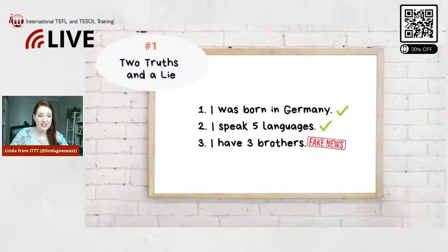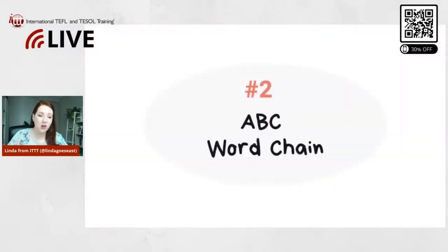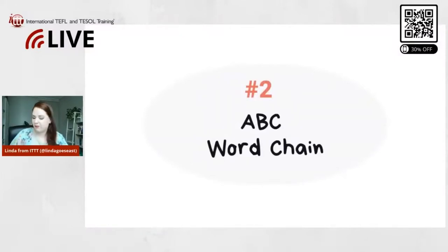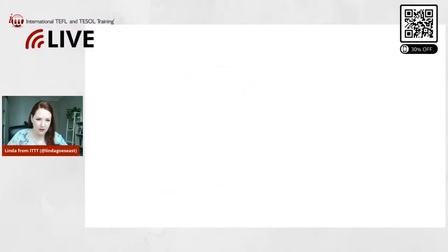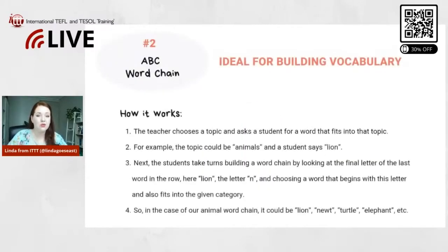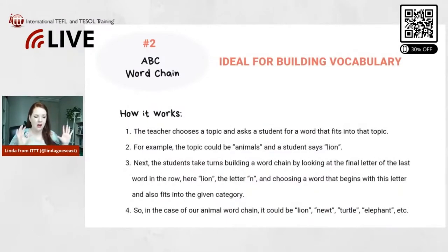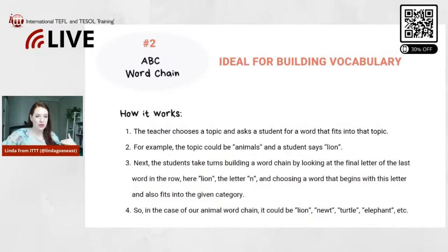Let's move on to the second game. The second game is also really fun — it's called ABC Word Chain. This game is really great for building vocabulary, and it's also very versatile. You can use it for very low-level students, but also higher-level students, depending on the category that you choose.